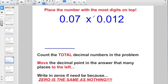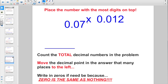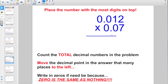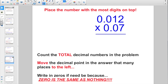Every so often they might give you a problem written horizontally that you can't figure out in your head. Just a little reminder: you want to put the number with the most digits on top, because we have the commutative property in multiplication — it doesn't matter what order you multiply. So what do you think I want to put on top: 7 hundredths or 12 thousandths? I would go with 12 thousandths on top, and just think of it as 12 times 7.